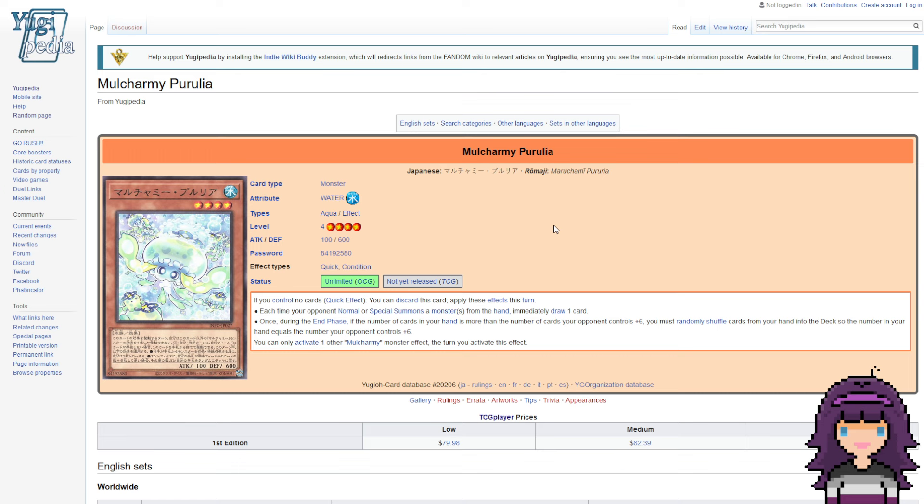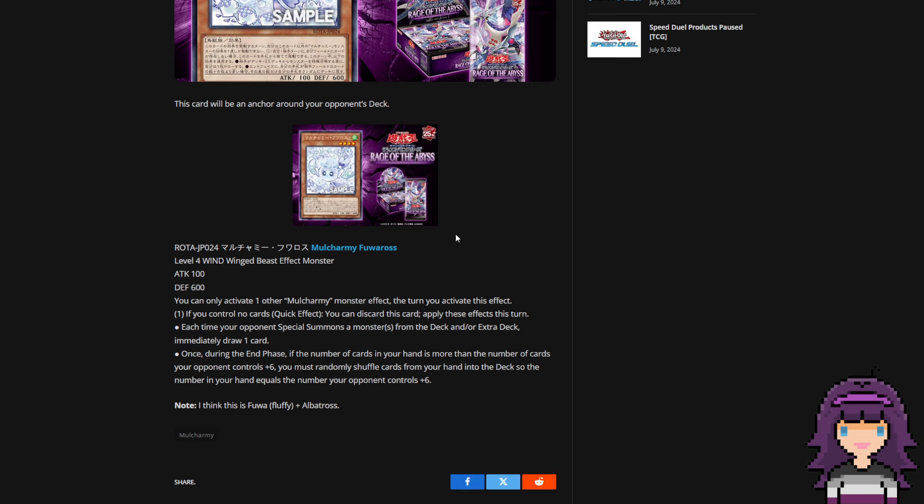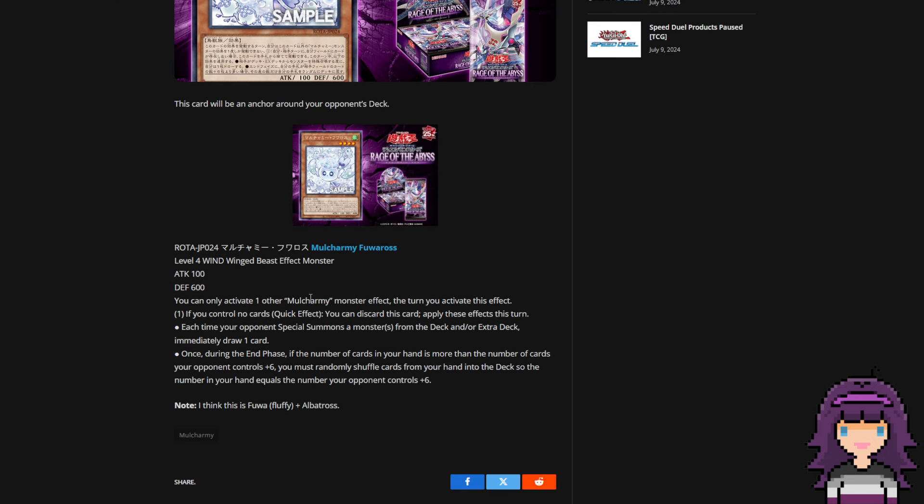Some of you might remember Mulcharmy Perulia, which is pretty much the exact same thing as what we just read. However, this one is when your opponent normal or special summons from the hand, you immediately draw one card. Do note that both cards say that you can activate one other Mulcharmy monster effect the turn you activate this effect, which does in fact mean that you can activate both of these.